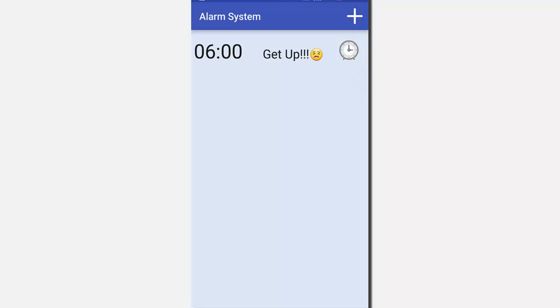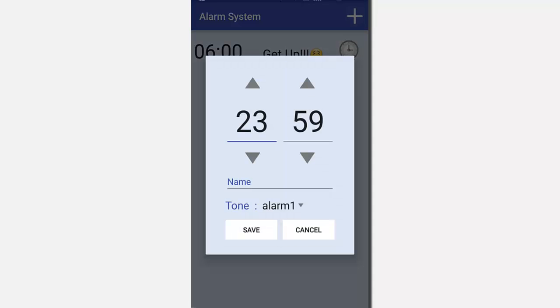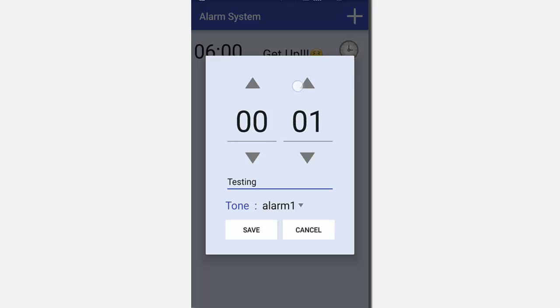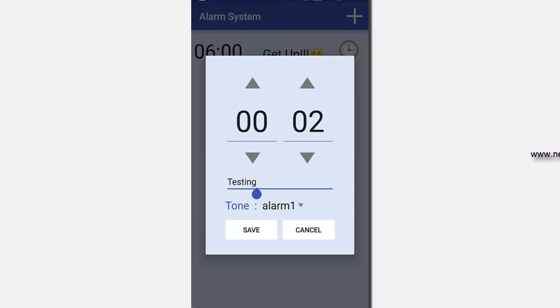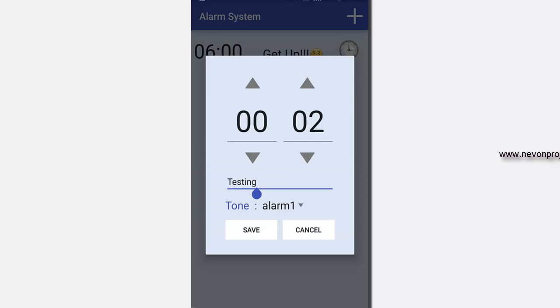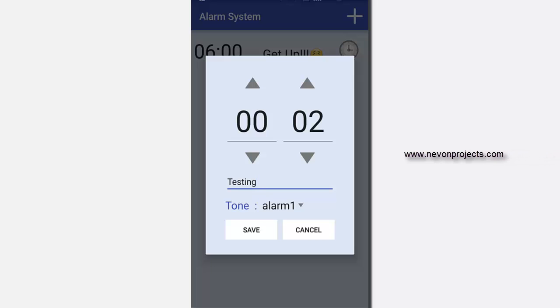So let's add an alarm. The current time is 23:59. Let's set the time for 00:02 and let's give it a name called testing since we are testing it, and let's see how the tone works.